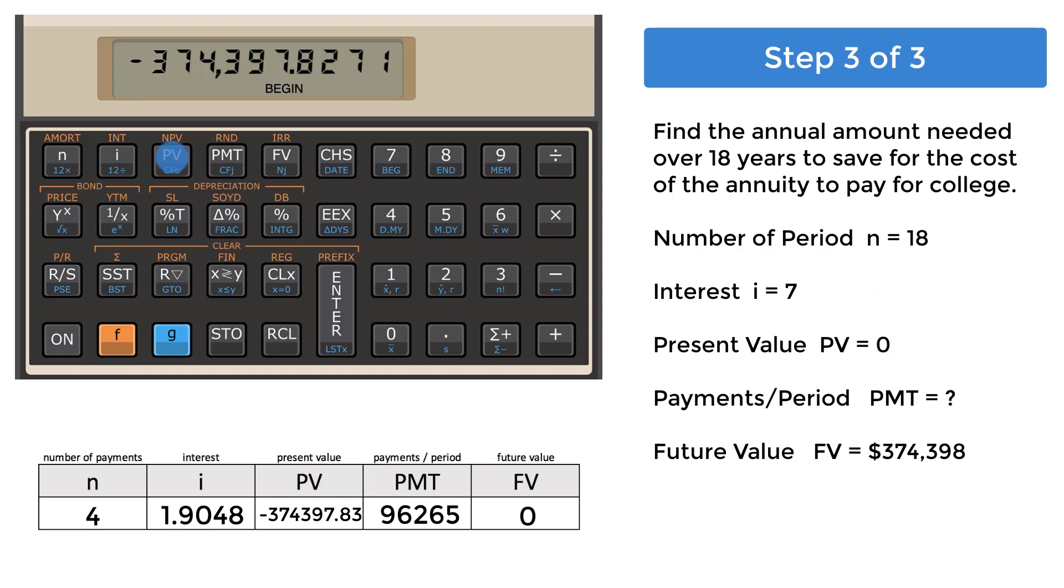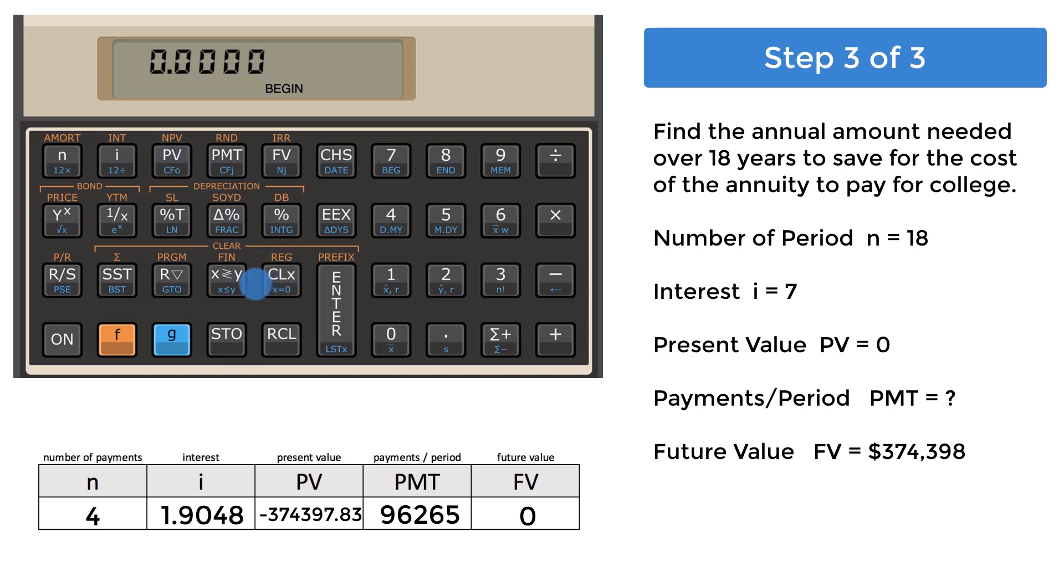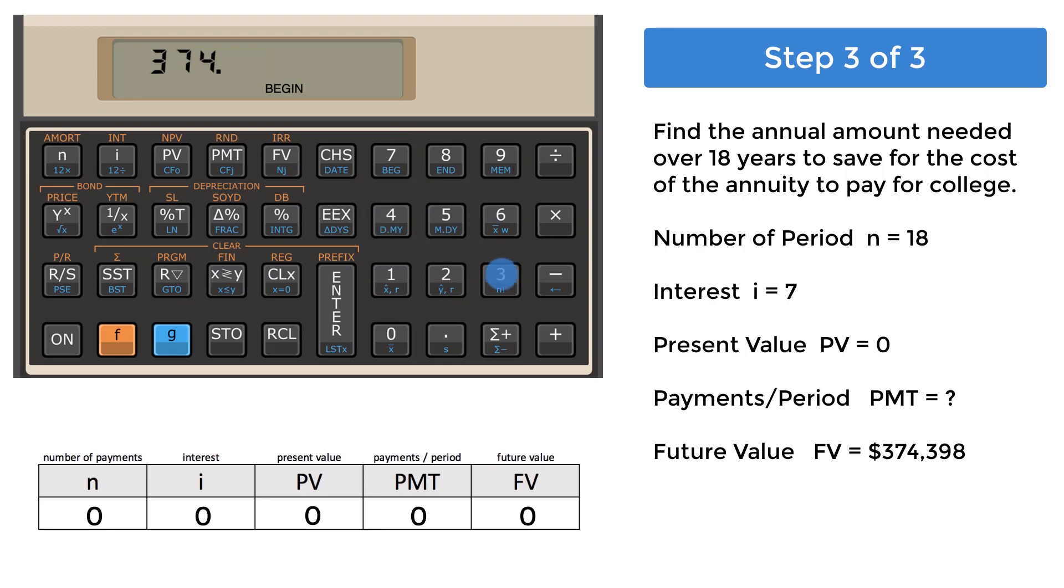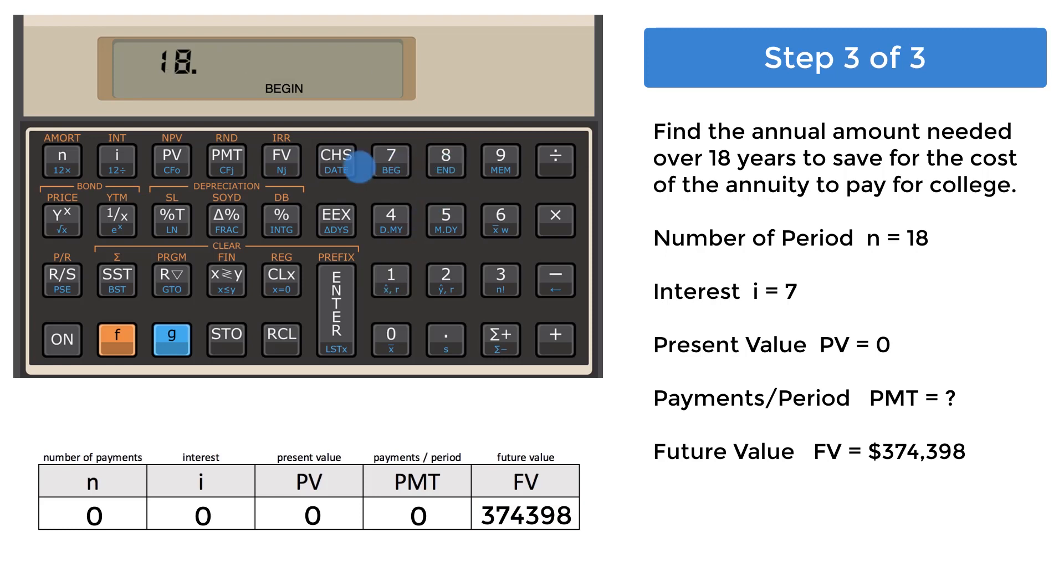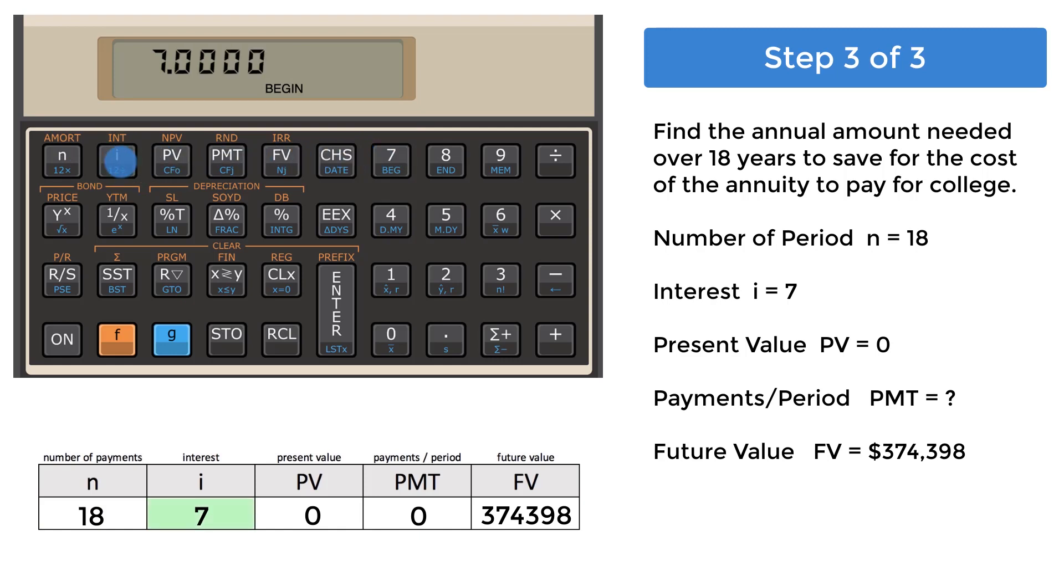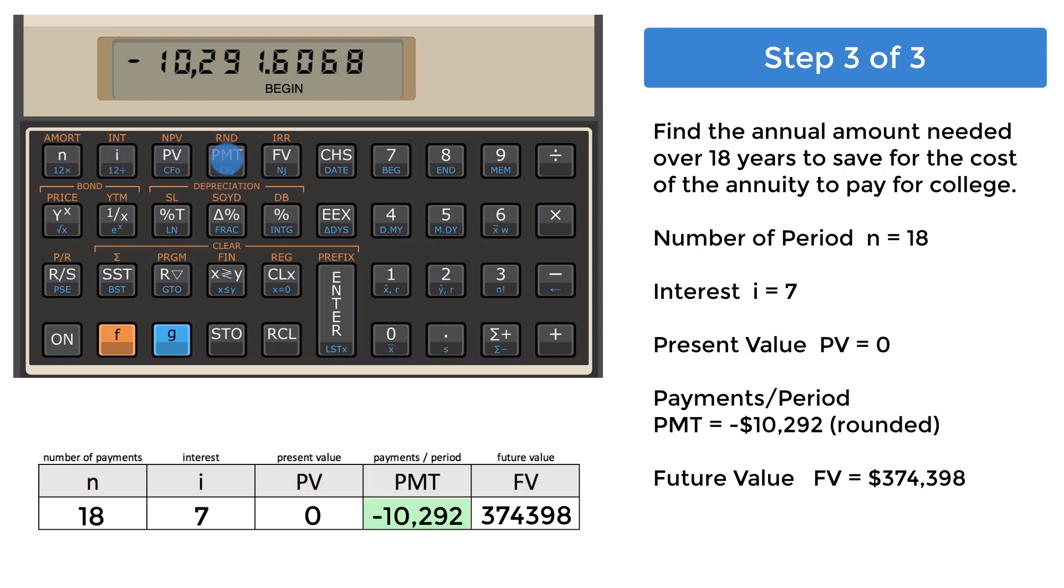Step 3 is the last part of determining a plan for your client, which is how much to invest each year. Clear the financial registers, and begin with entering 374,398 into the future value register, FV. 18 is entered into the number of payment periods register, N, and 7 is entered into the interest register, I. PV already has a zero from when you cleared the registers, so no need to worry about that. Press the PMT key for payments. 10,292 is the annual amount, and this value is negative, representing cash moving into a fund instead of receiving from it.